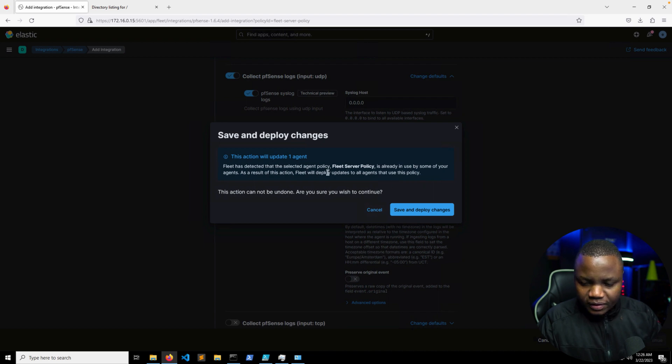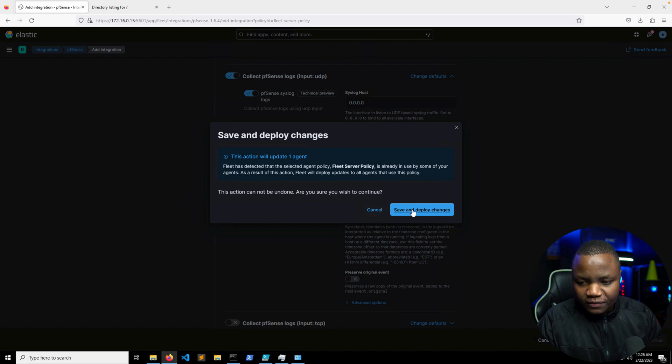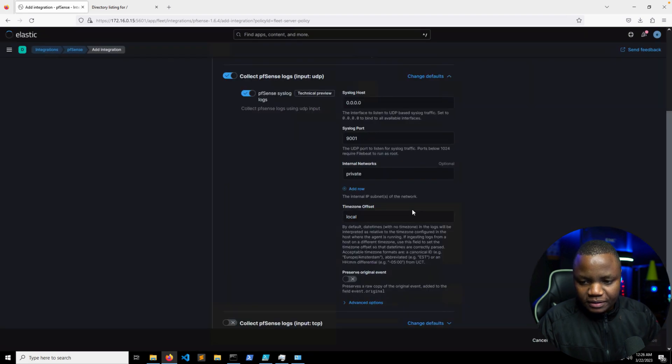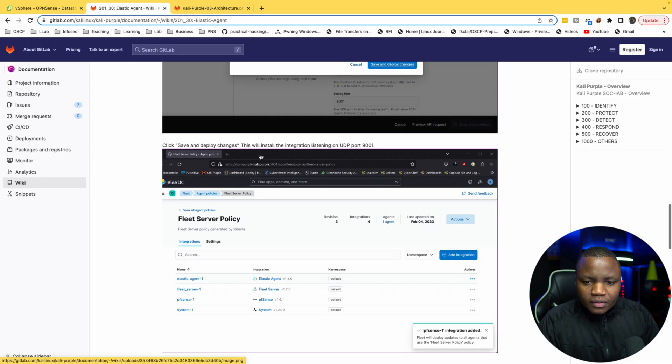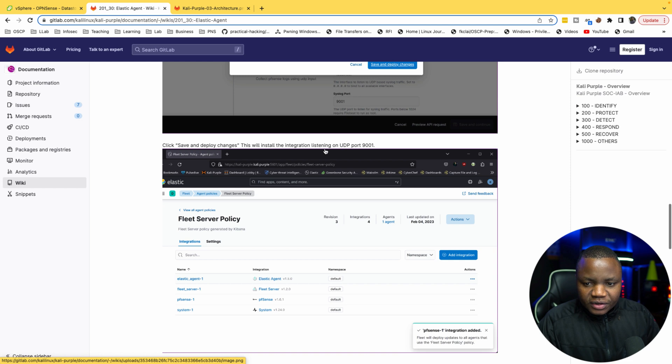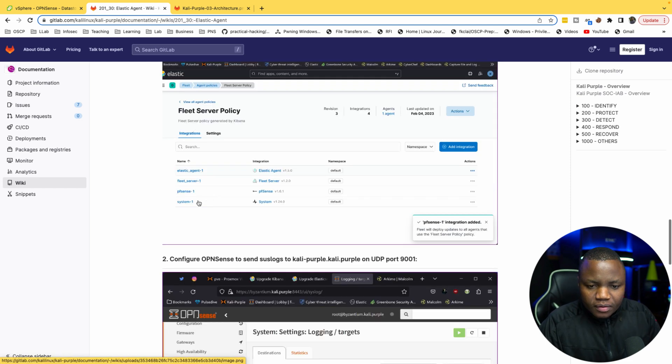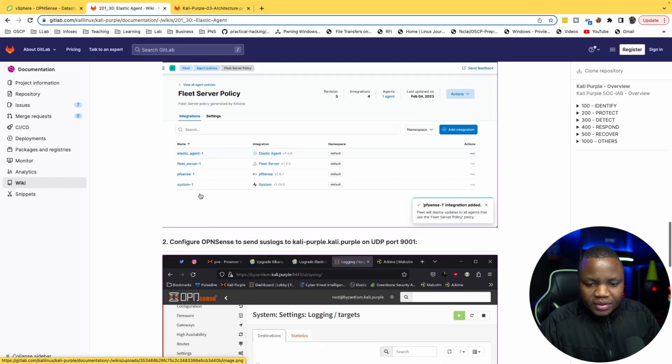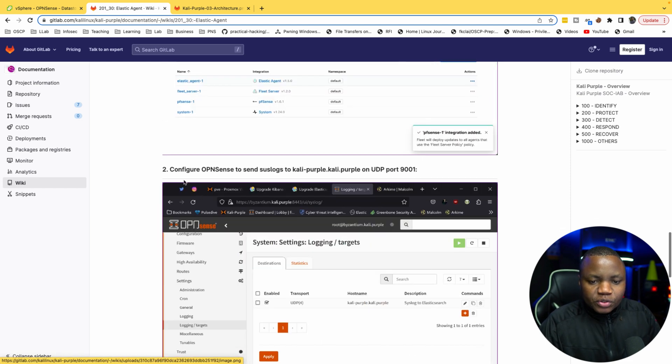Click Save and Continue. This section will update one agent. Okay, there's one agent which is my fleet server itself. So deploy this. This will install an integration listening on UDP on port 9001.